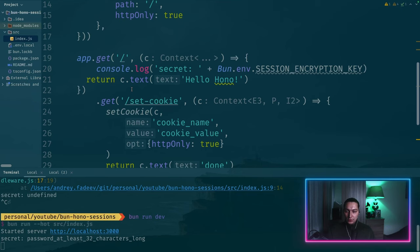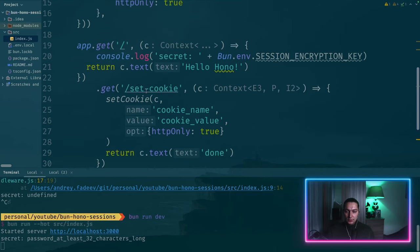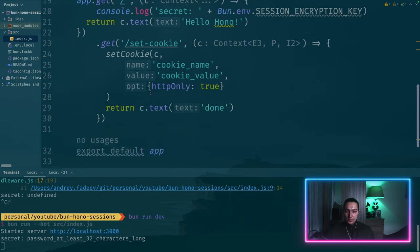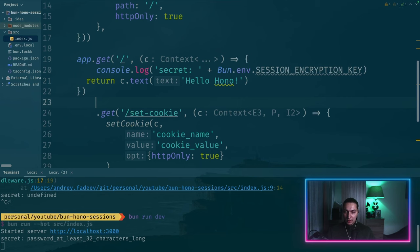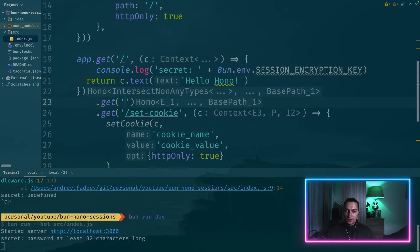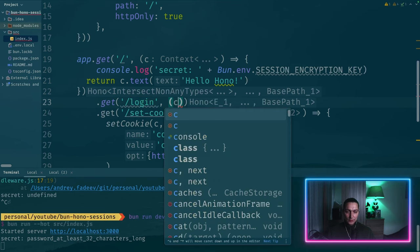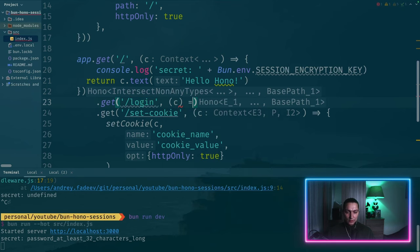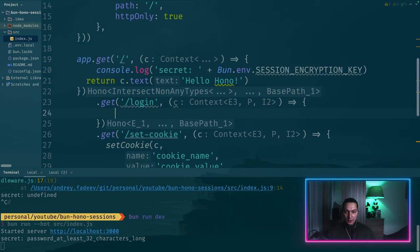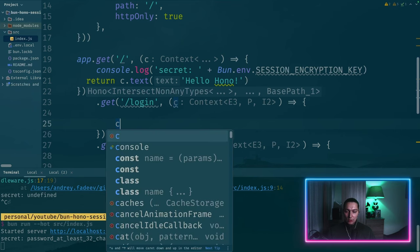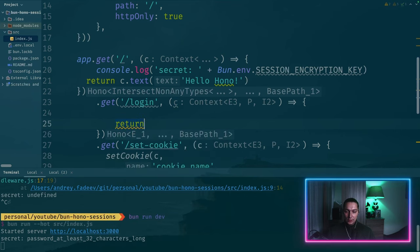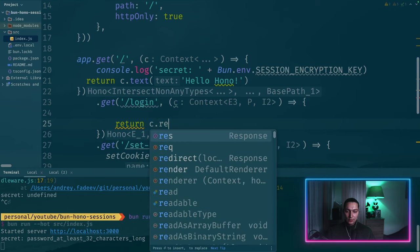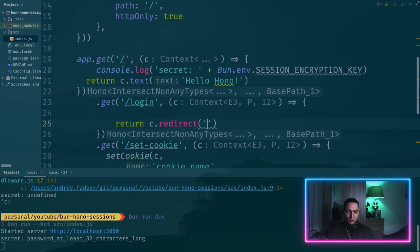It's time to implement a couple more handlers here. So let's say we want to log in. So we'll get this context and we'll do something. Just to keep things simple, we will always return a redirect to the root.